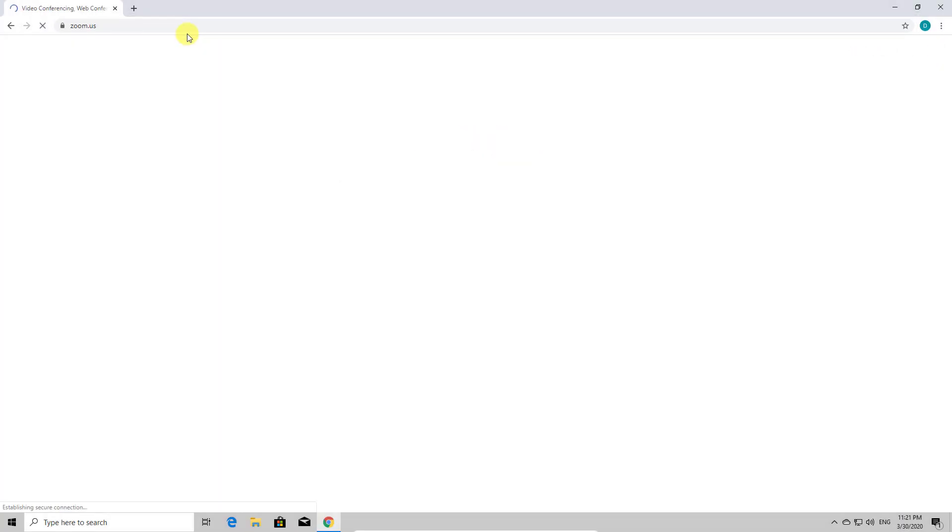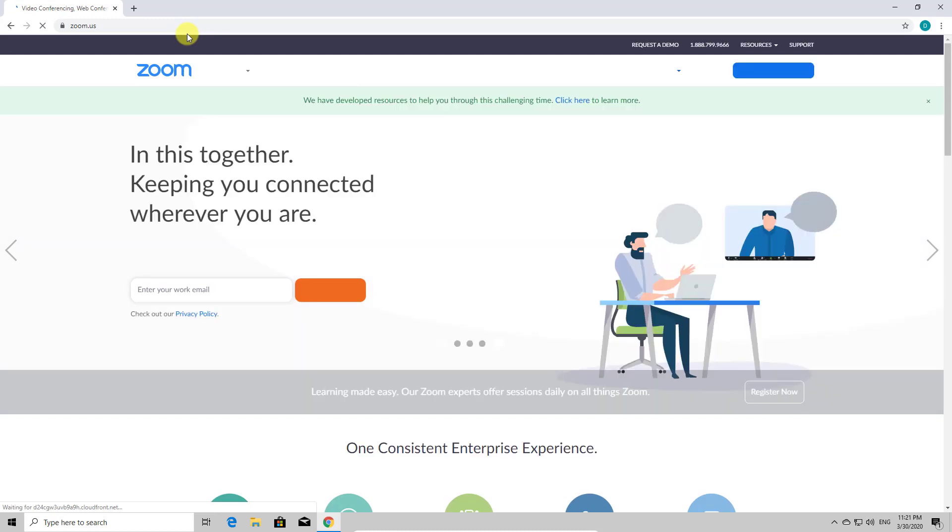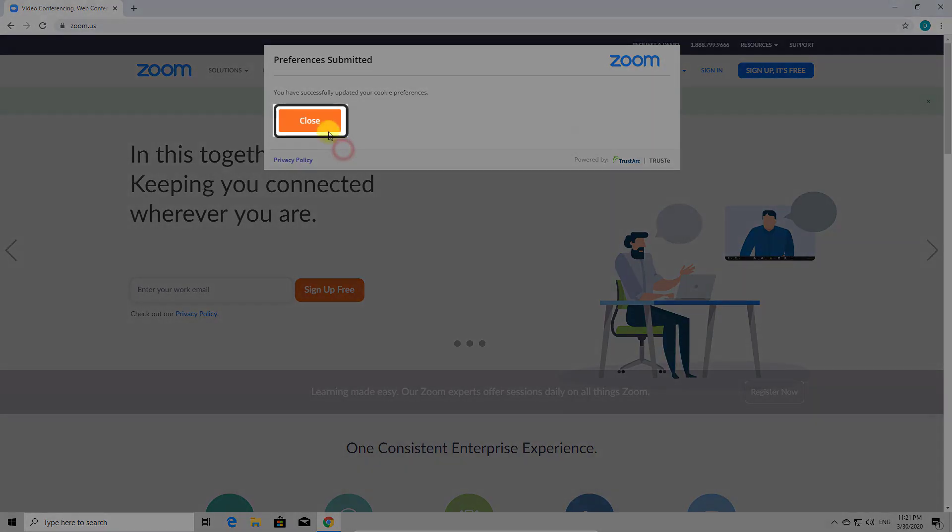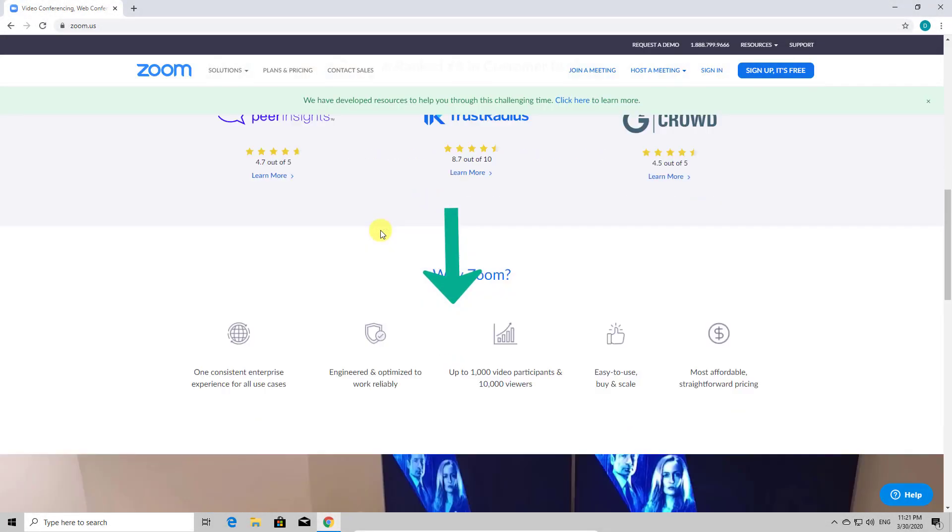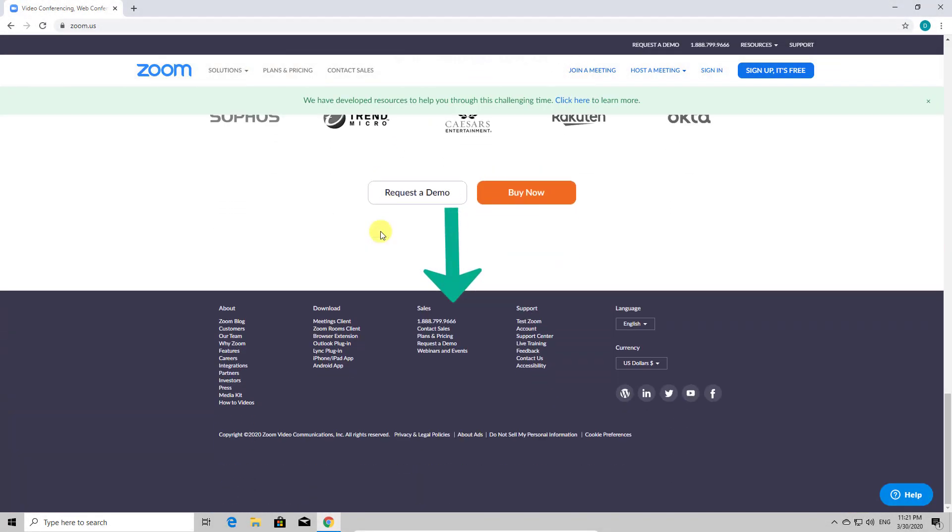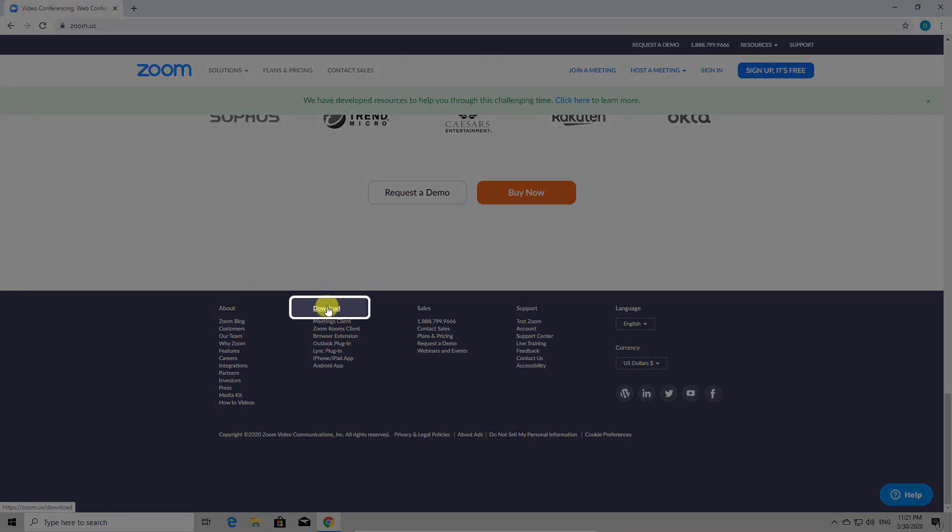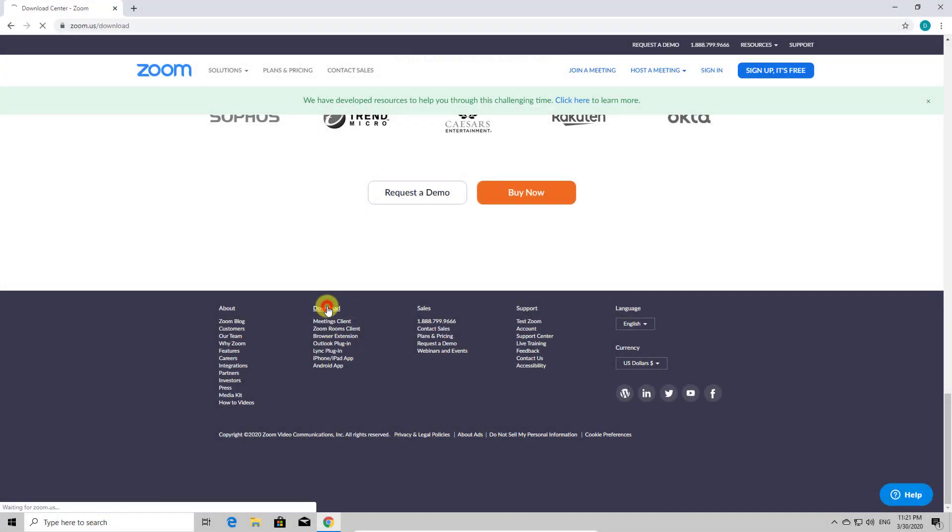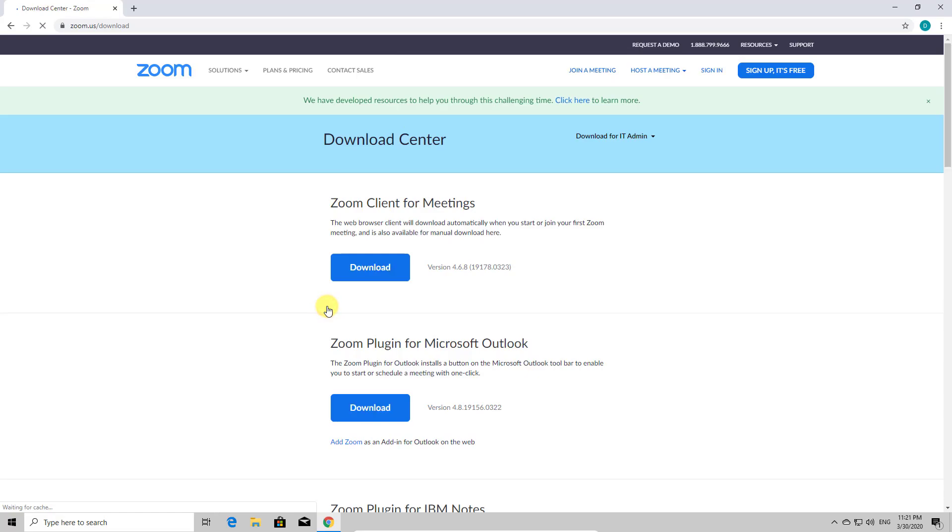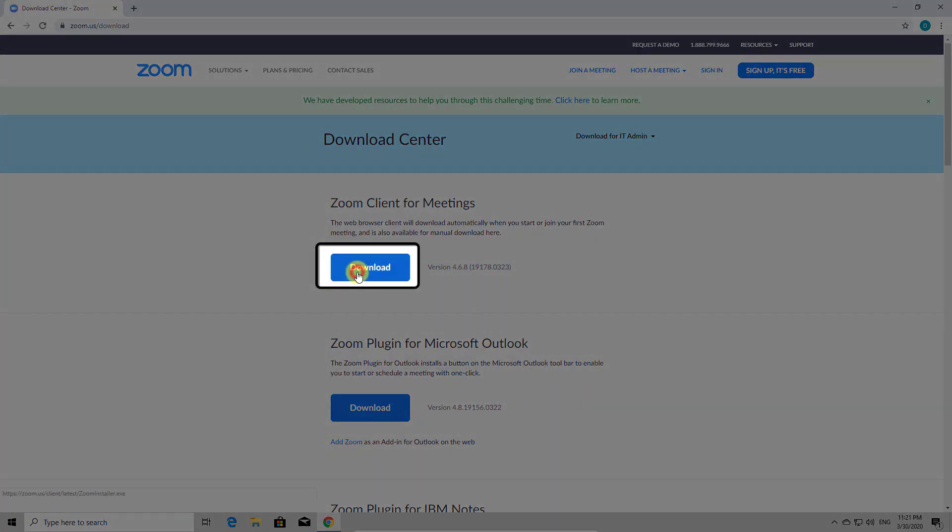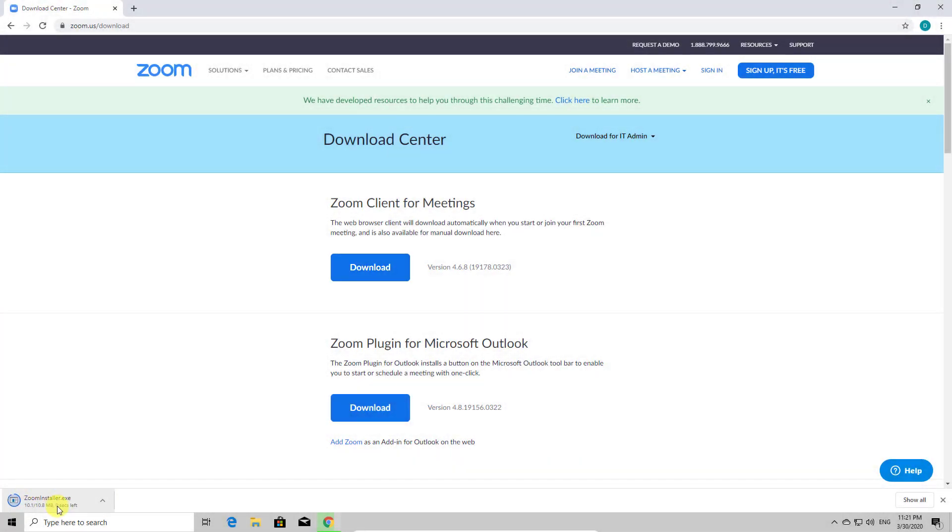If you are the first time on Zoom site, it might ask you to tap Agree and proceed. Now tap Close. Here on the Zoom site, go to the bottom of the page. On this part of the page, you will see a link called Download. Click on it.